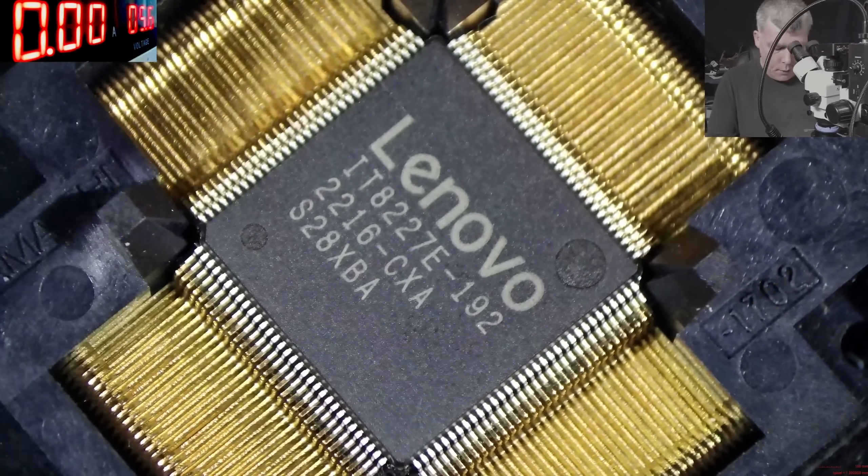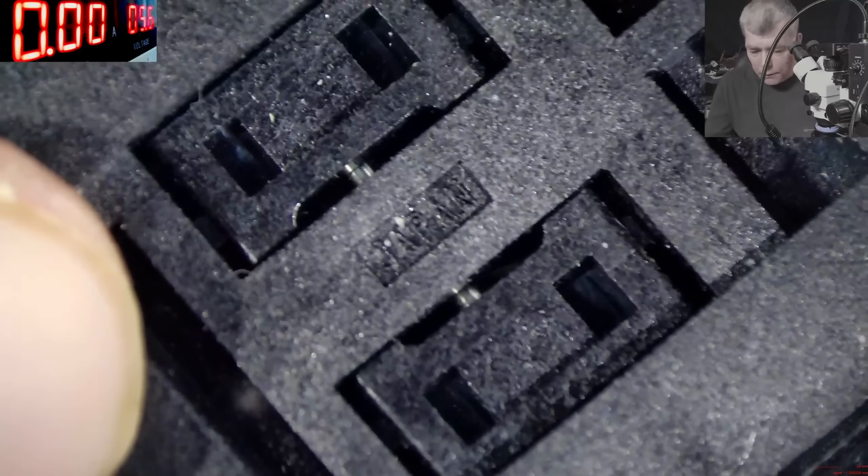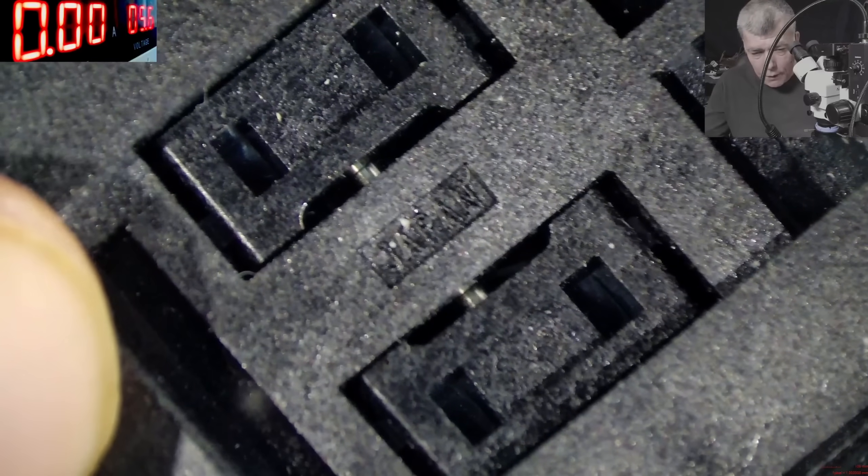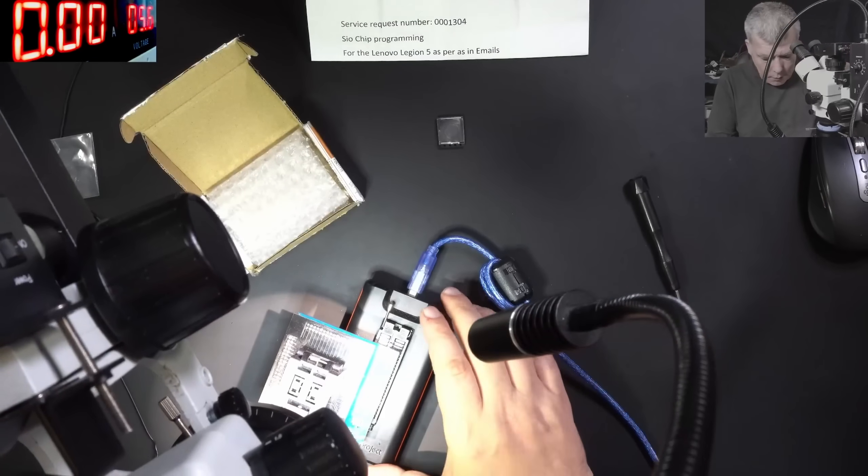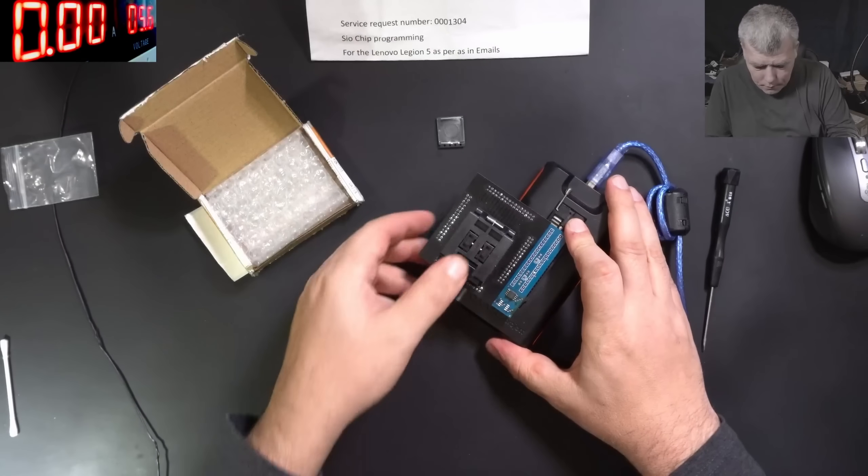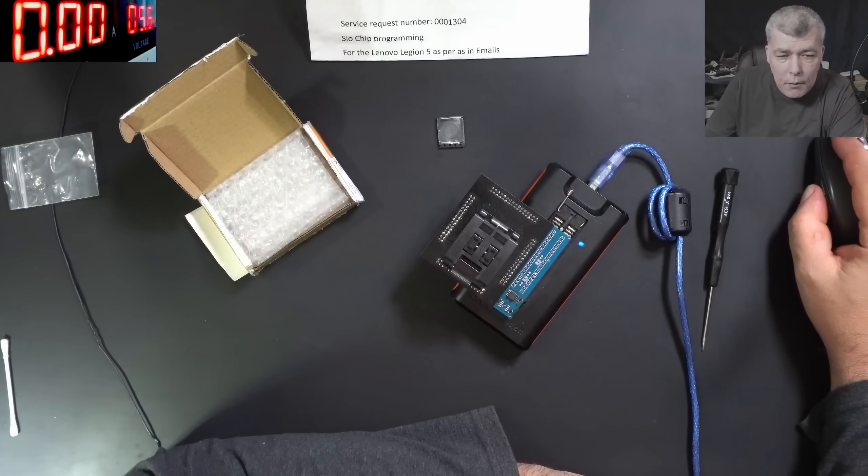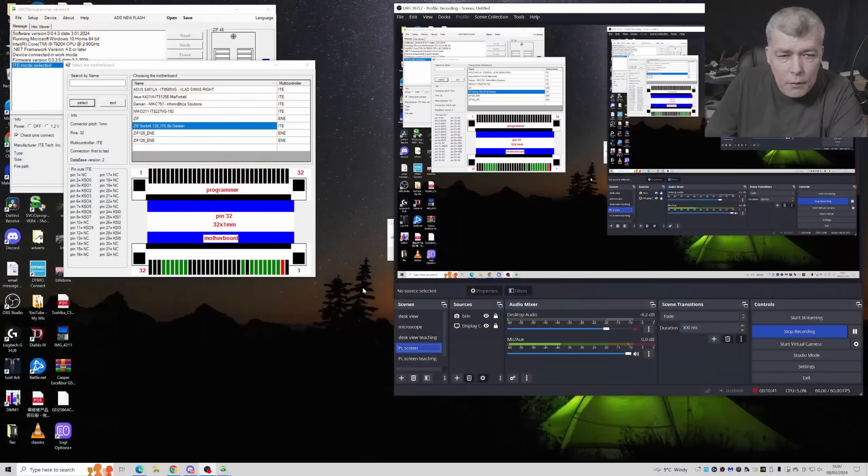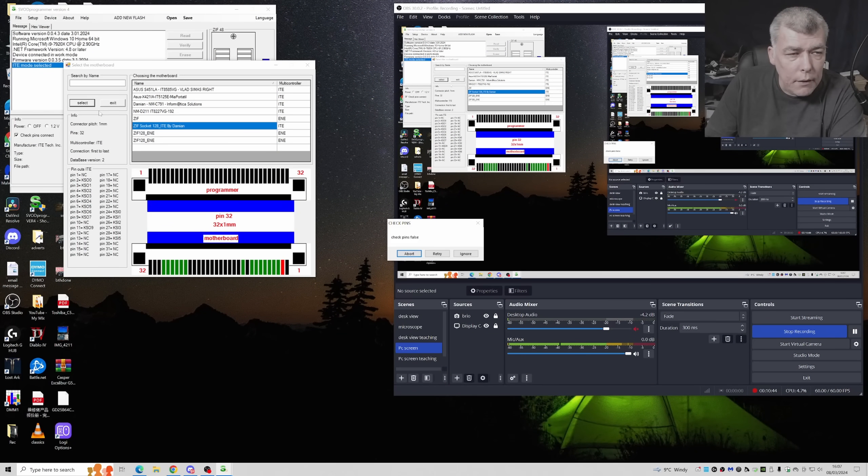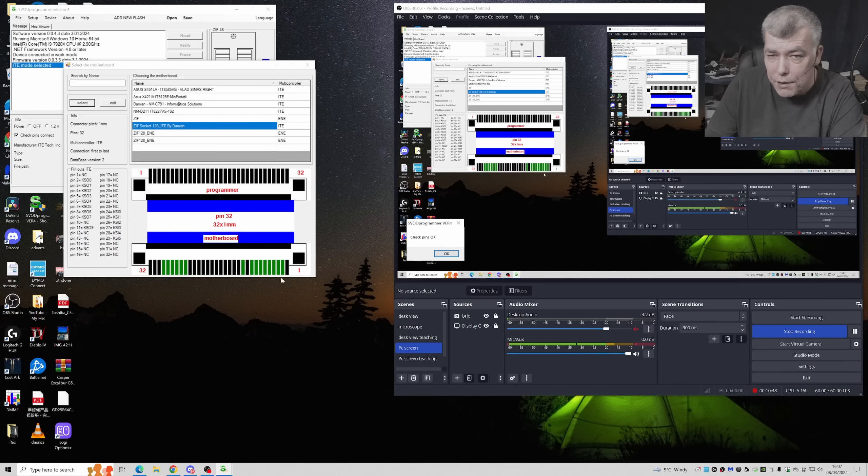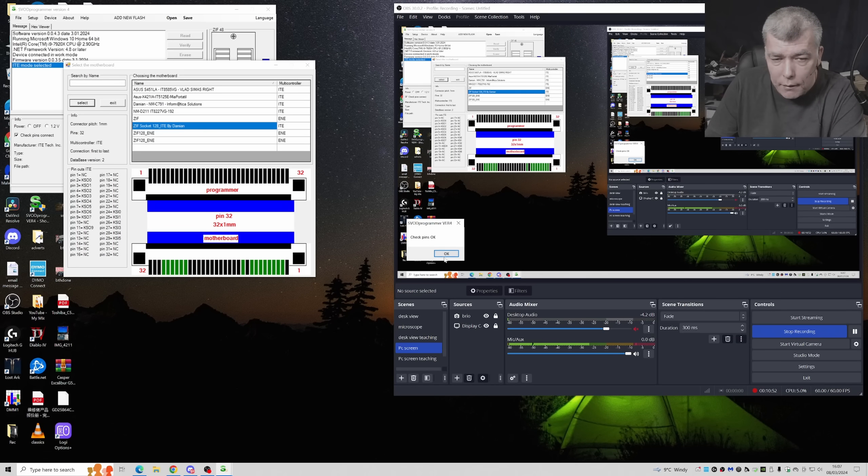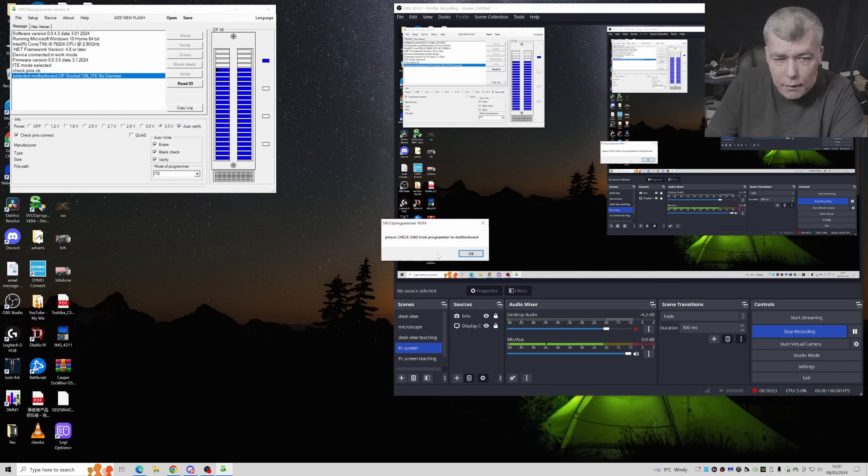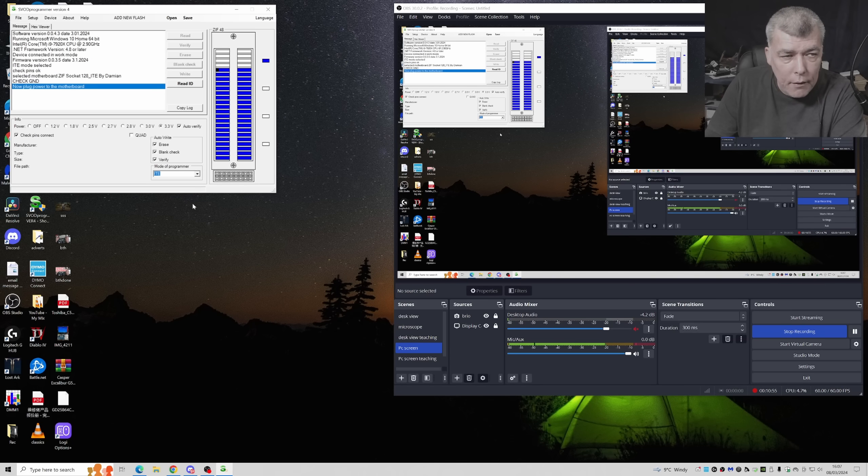Now let's put the chip back here. Perfect. Now let's close the lid and let's try one more time. Let's go to the program, select, retry. And now it's fine. You can see every pin is green, check pin okay.